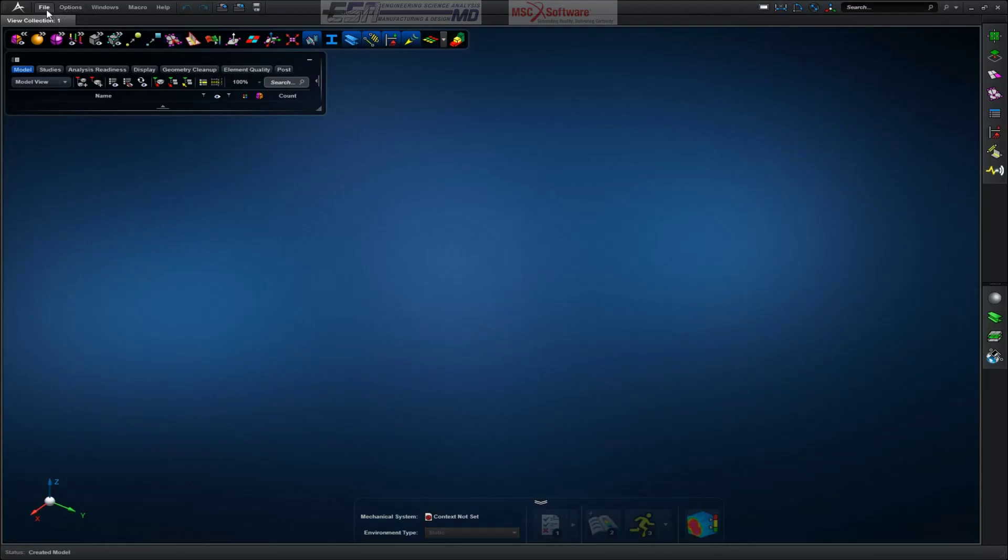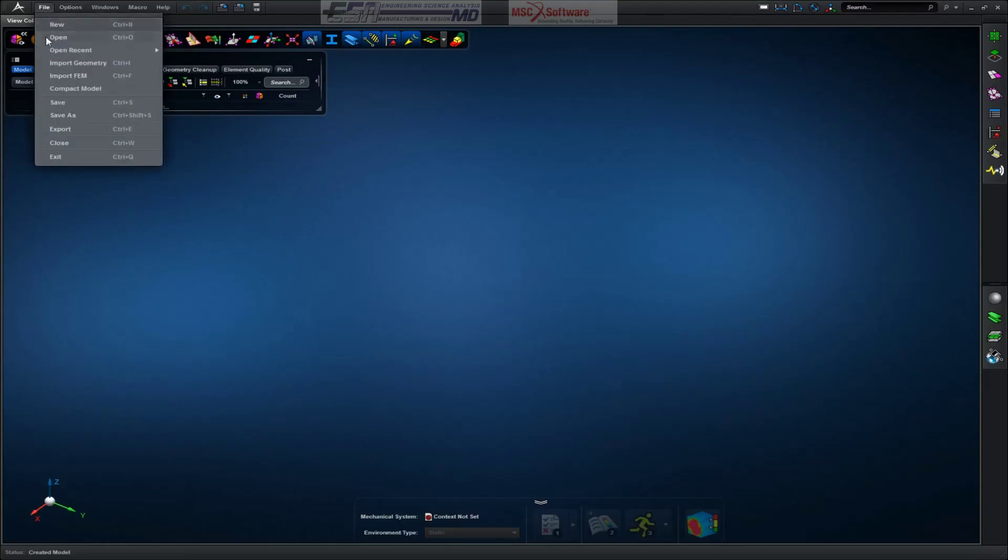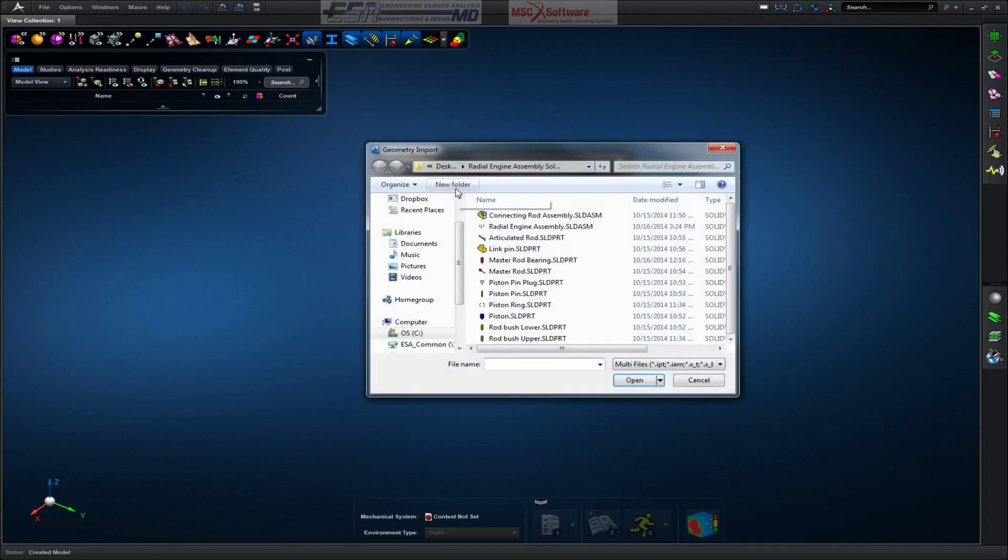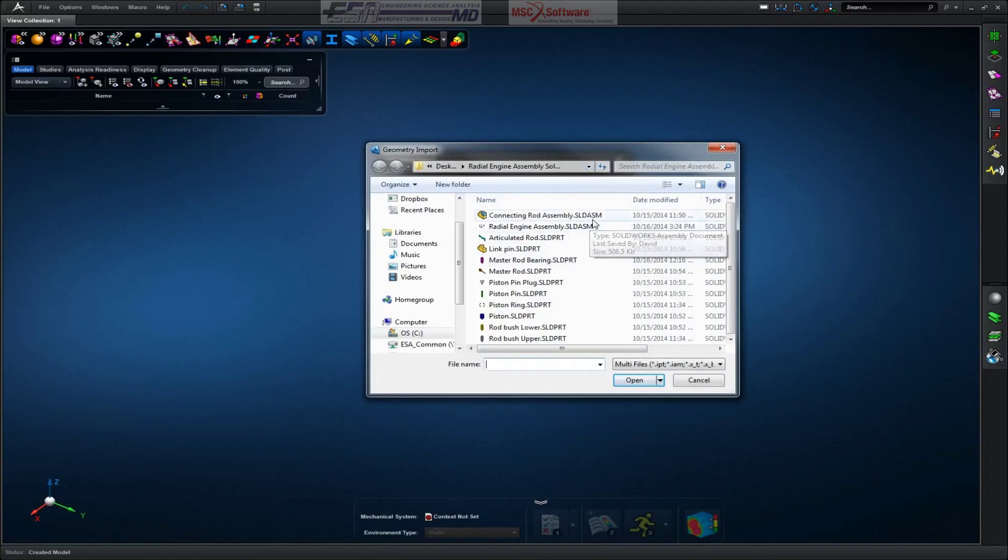So first we want to go to File, Import Geometry, Browse, find it in our folder first. I already have my folder so we're already good to go.